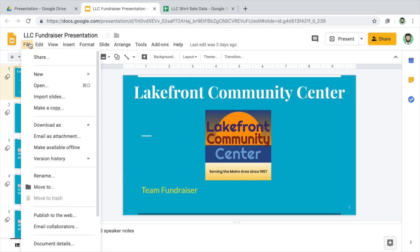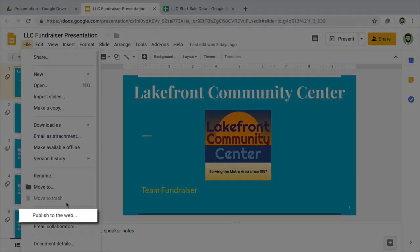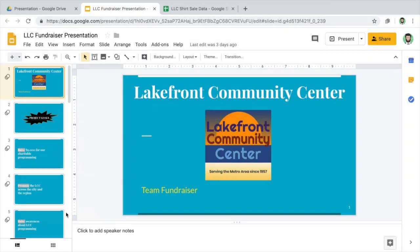When you want to publish a presentation, you can choose how quickly the slideshow will advance from one slide to the next.